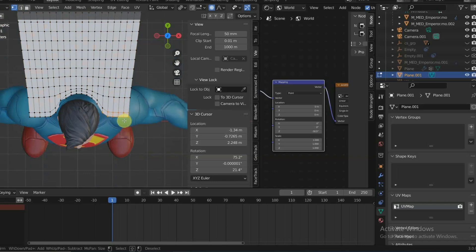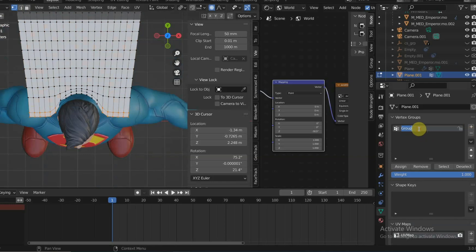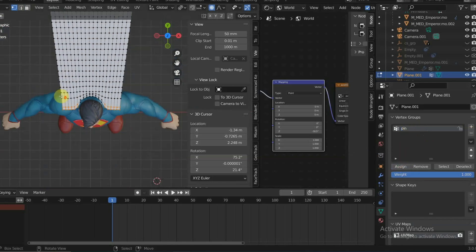Next, you will need to select both front handles of the cape, make a new vertex group called Pin, and assign the selected handles to the vertex group.